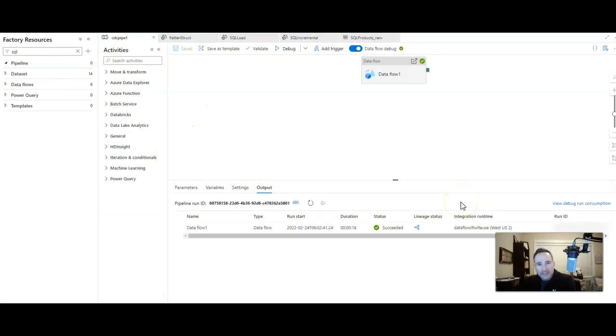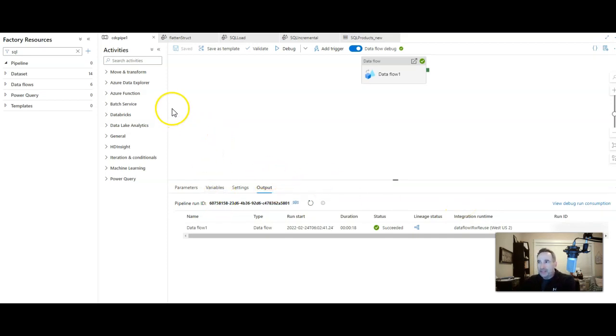And there you have it. That's it. Super easy. That's how you can load incremental changes from your Azure SQL database tables with data factory. Thanks for watching.